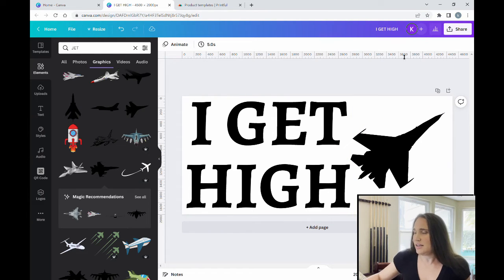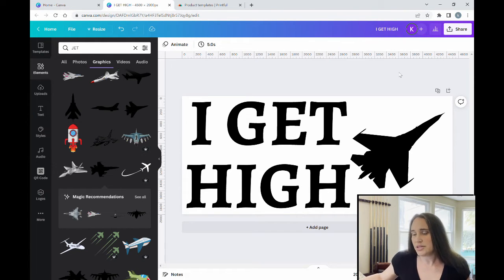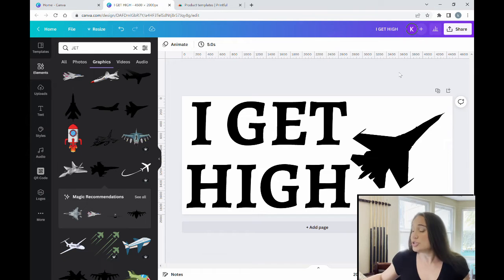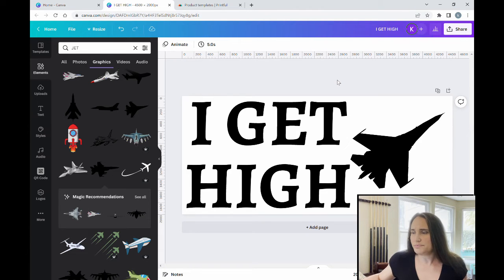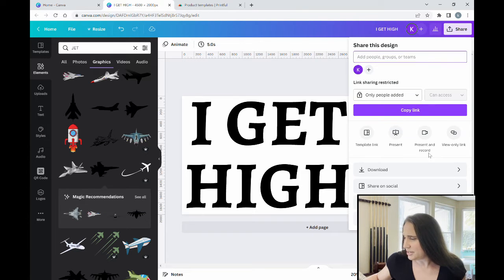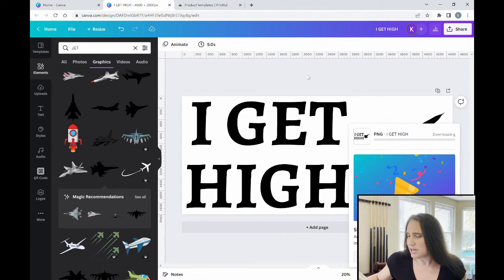This is how simple you want to keep the design. Make sure you do your trademark searches to confirm the words aren't trademarked — specifically for hats or embroidery, not just t-shirts, as those are separate categories. Once you have it the way you want it, save the file titled 'I Get High,' then download it as a transparent PNG.